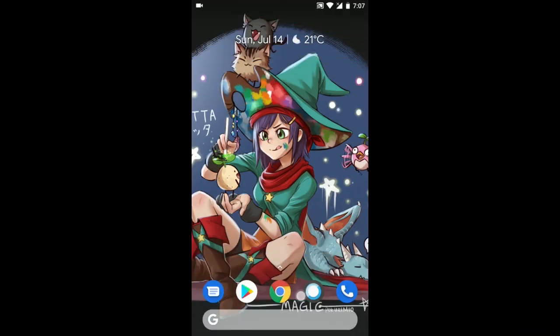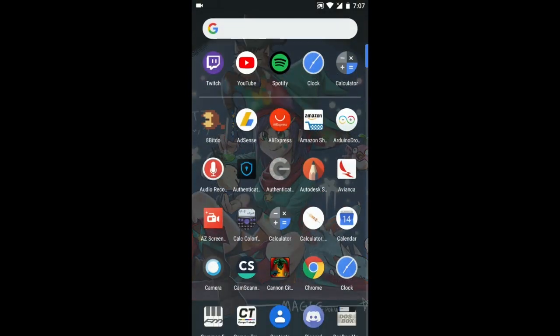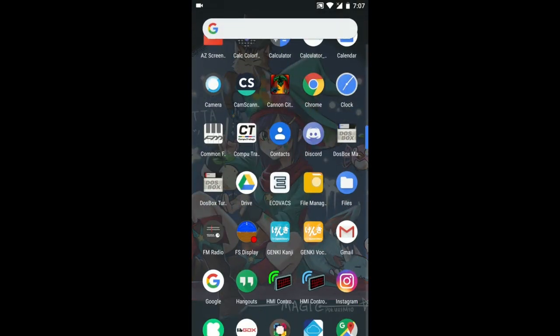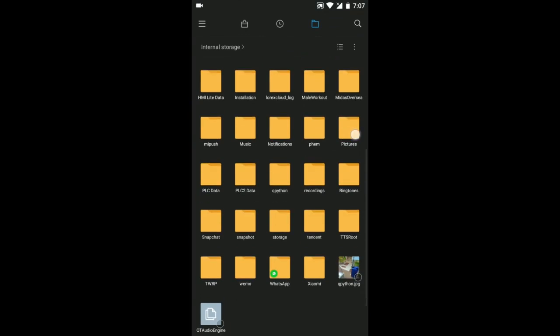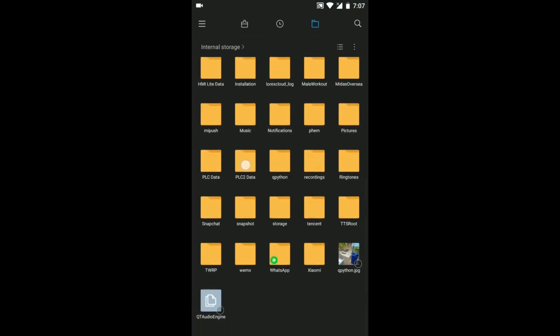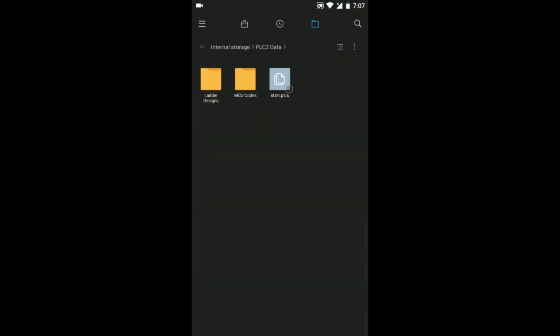After the code is generated you can go to the file manager in your phone and go to the PLC2 data folder then to the MCU codes folder and here you can find all the generated codes. In this case the one I just created or generated.